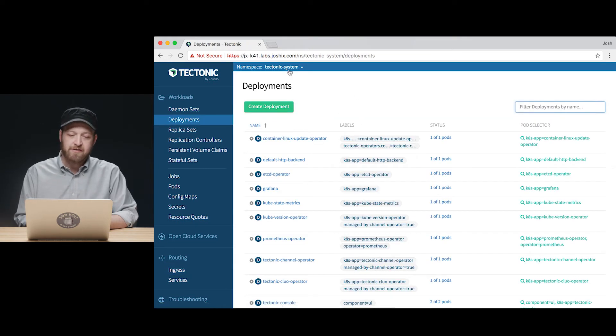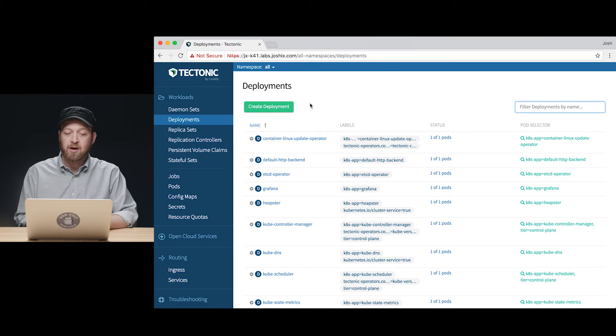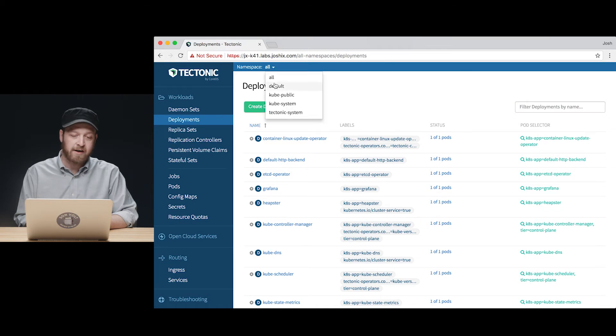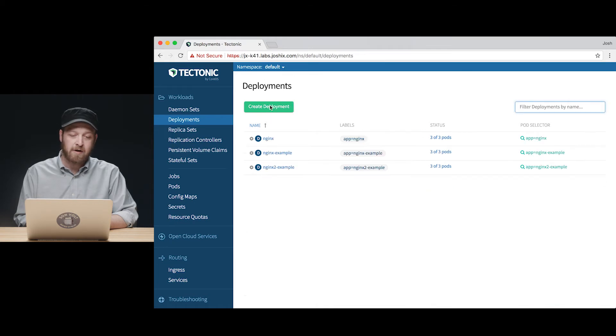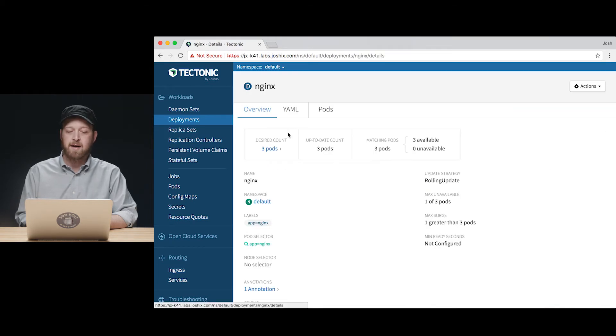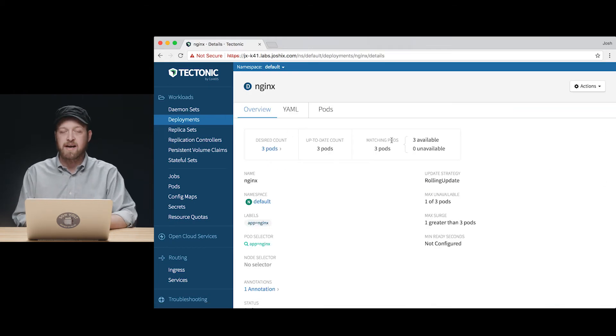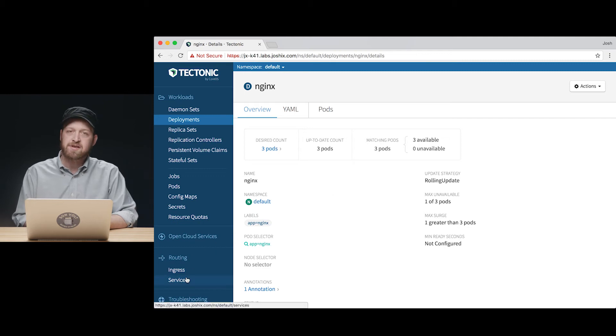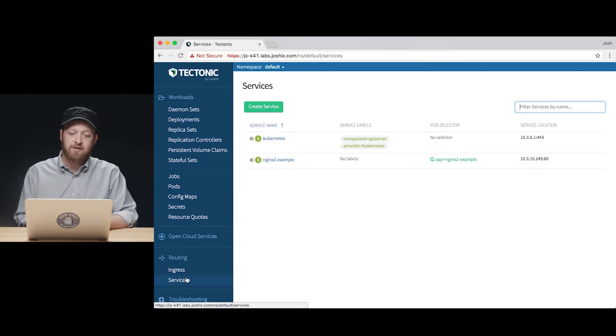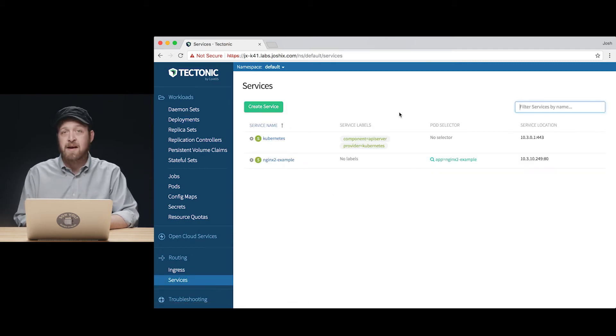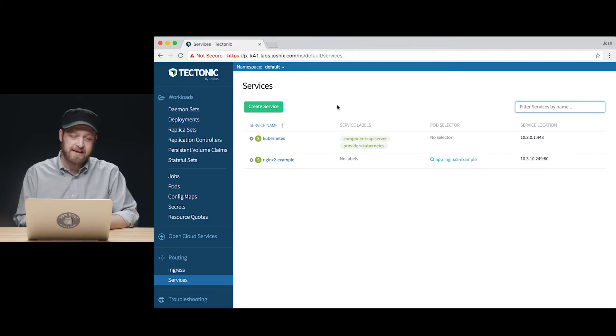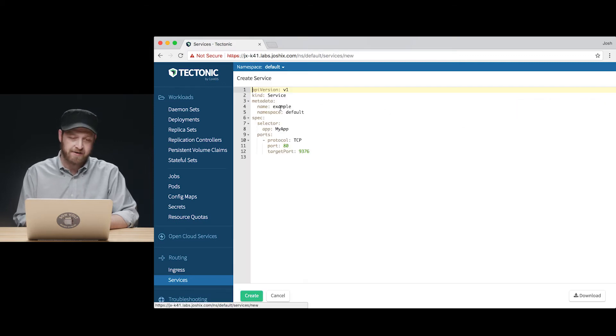As we've already looked at a few times, we have a deployment of the Nginx web server running and replicated in three copies. What we're going to do is quickly add a service on top of that to make an endpoint to access the Nginx application.